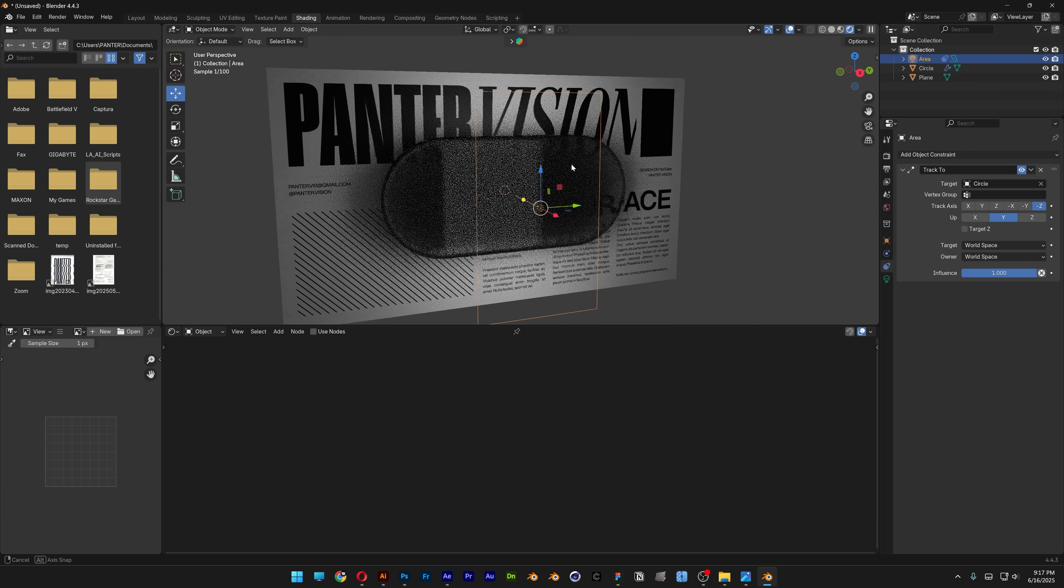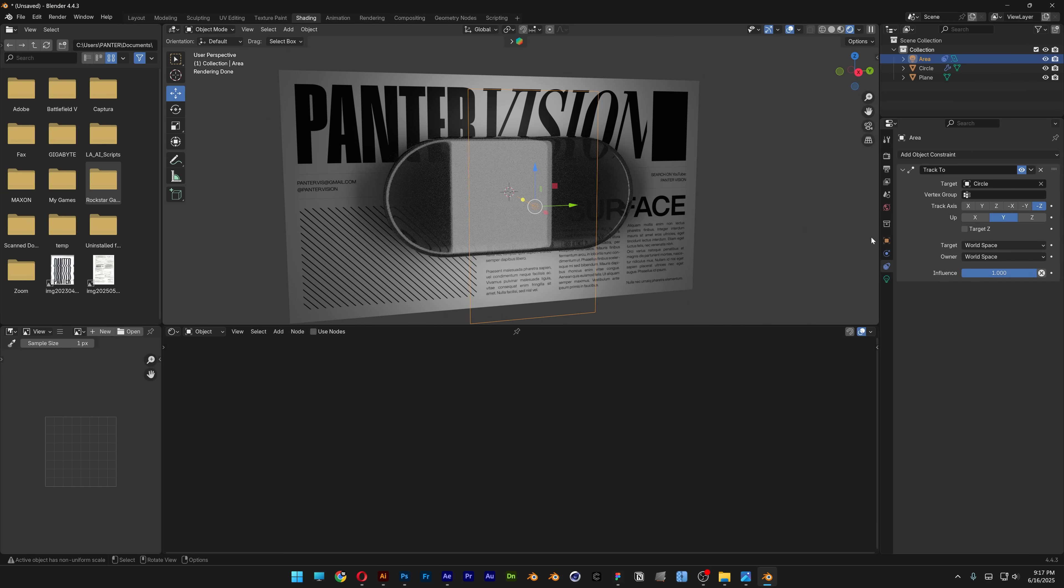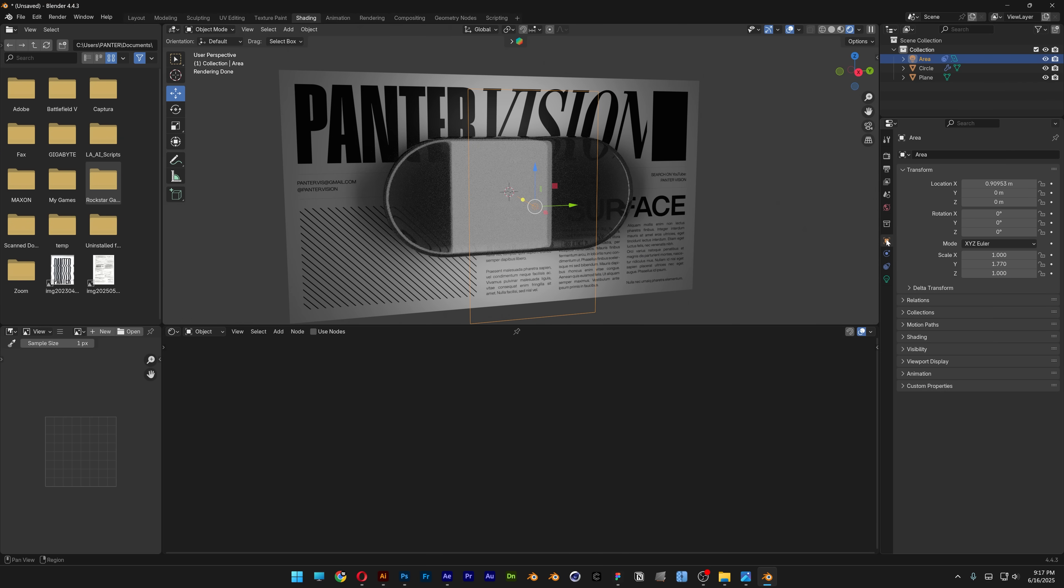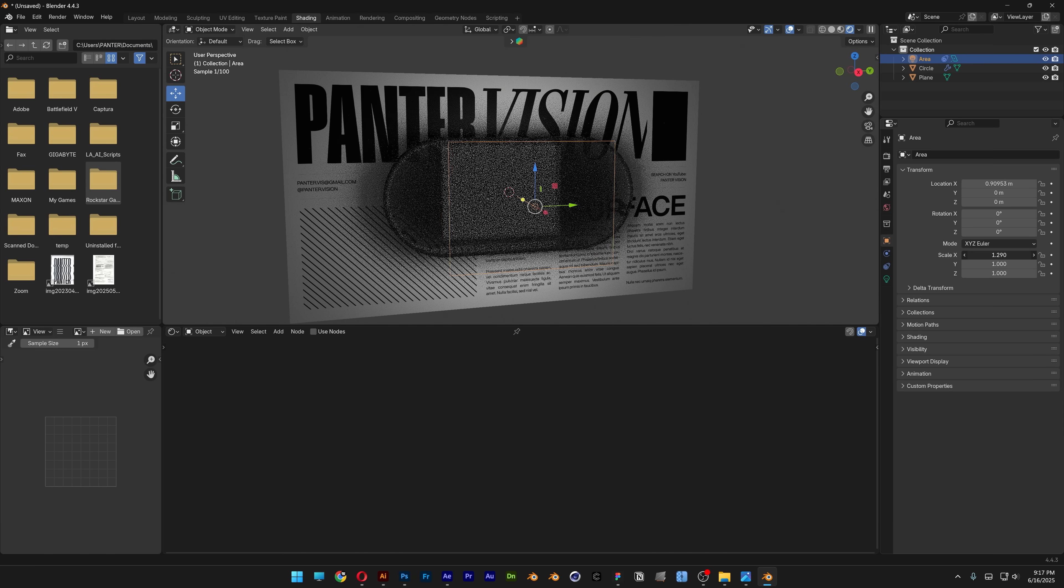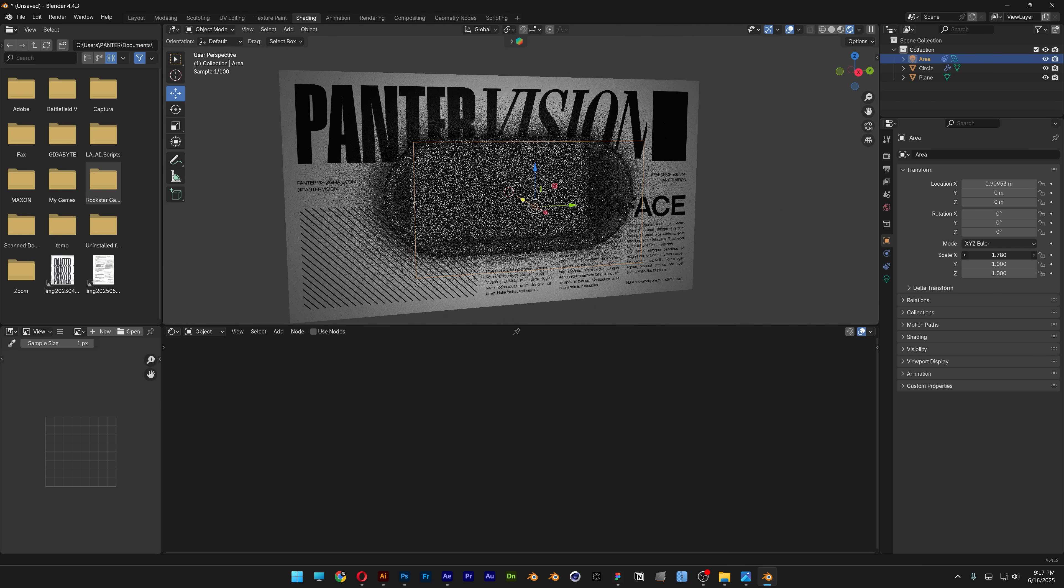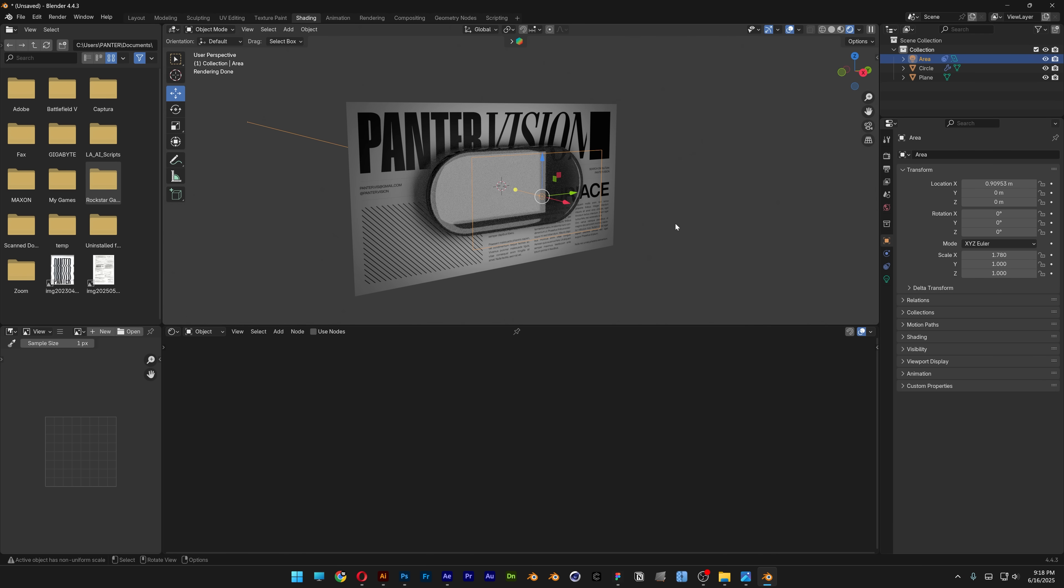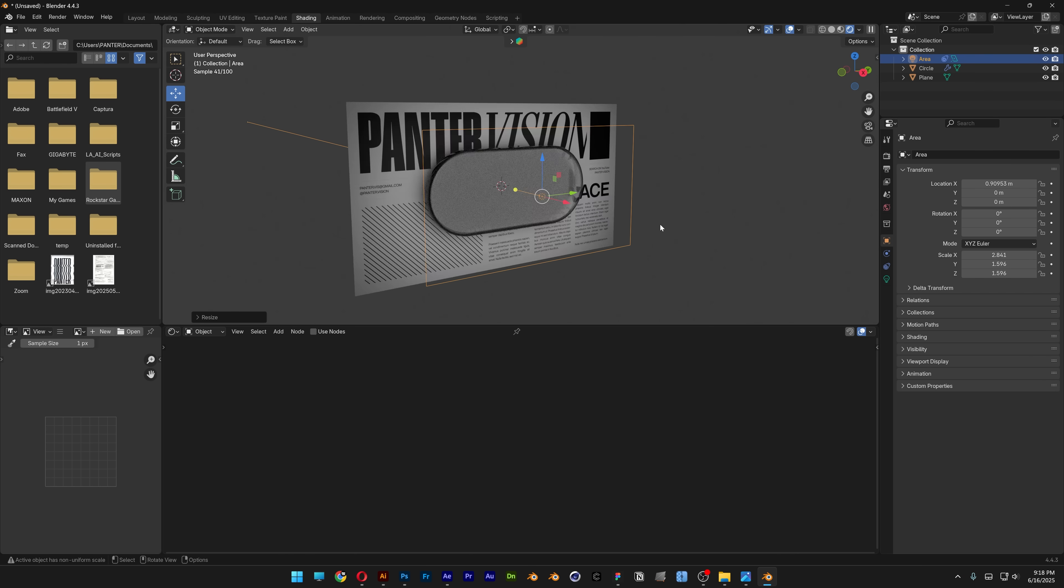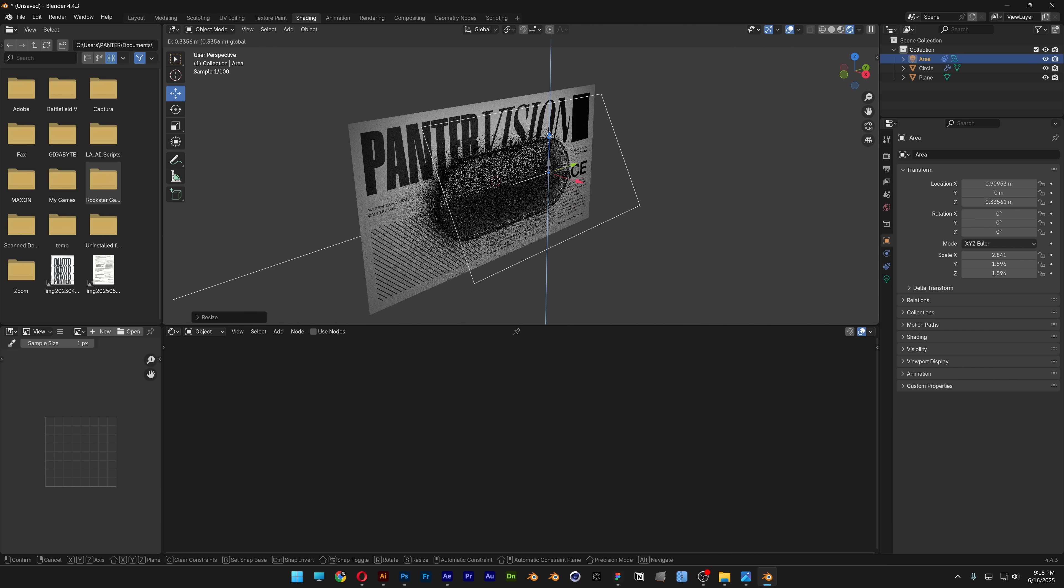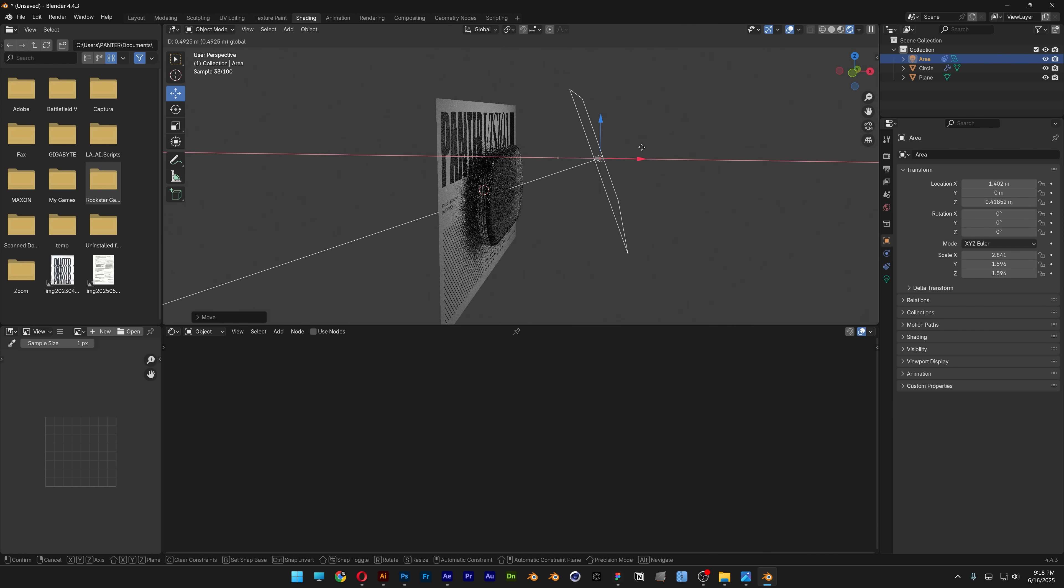This will position it automatically. Go back to object and scale it back to 1. Press S to scale it more and position it like this.